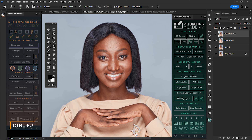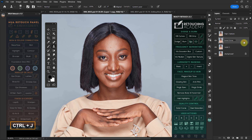Hello YouTube, Eddie KShotit here. Welcome back to my YouTube channel. So in this tutorial, I'll be taking you through the various steps you use in creating frequency separation layers for both 8-bit and 16-bit images. Enjoy this tutorial.